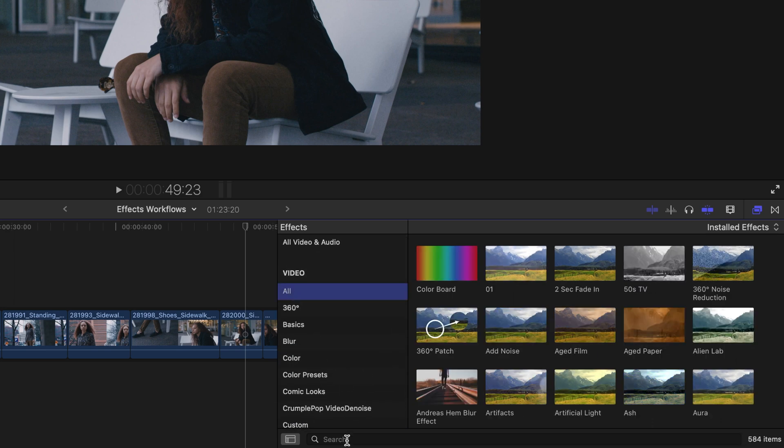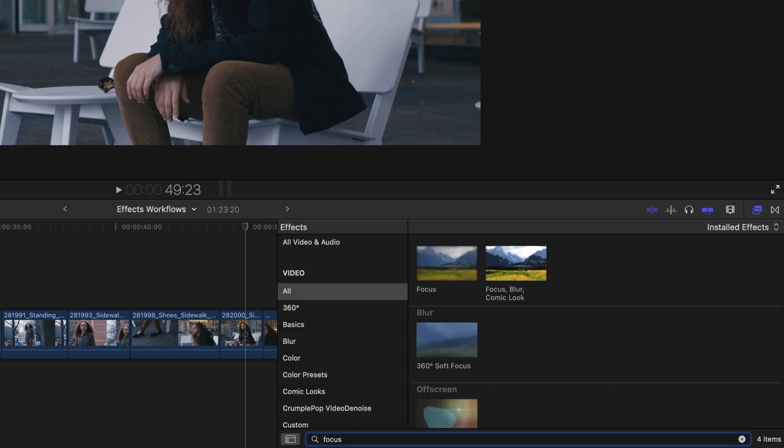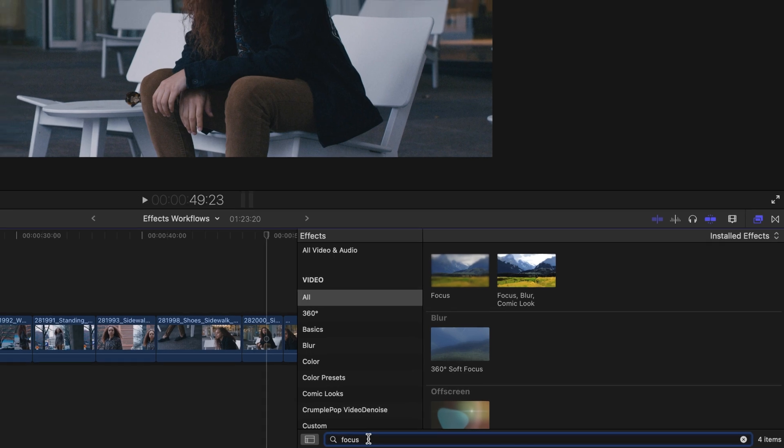You'll notice at the bottom of the effects browser is a magnifying icon as well as a search field where we could search for an effect by name. I'll click here and type in the word focus, and only effects with the word focus will show up.